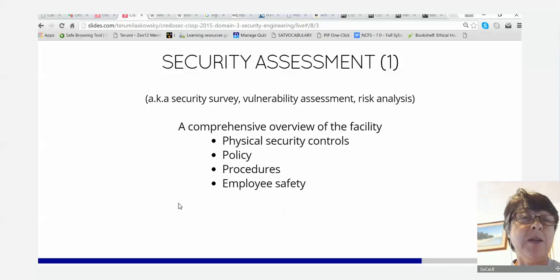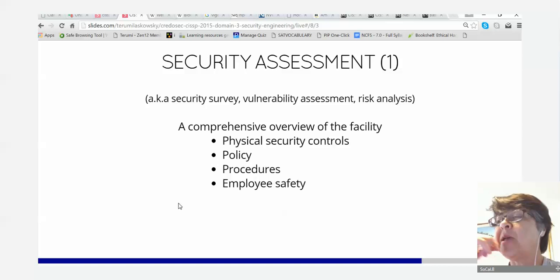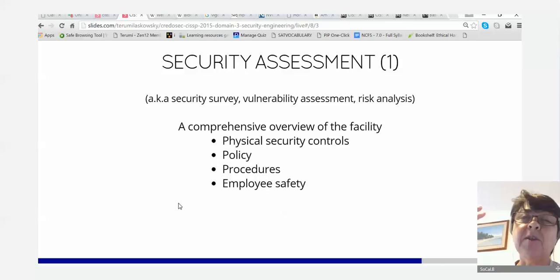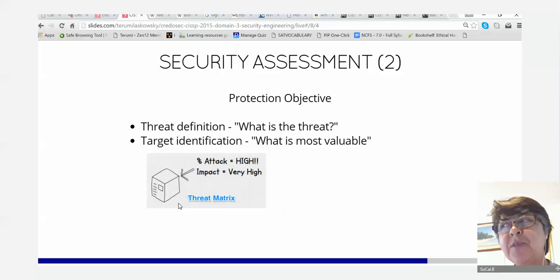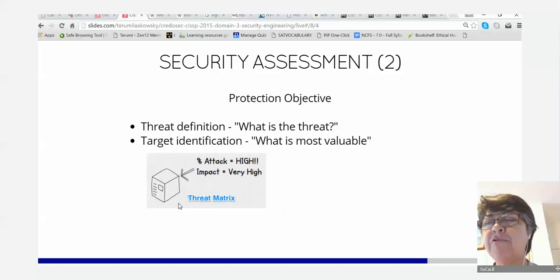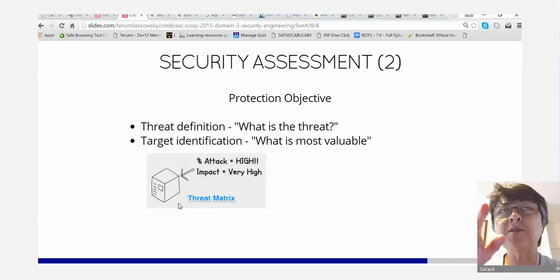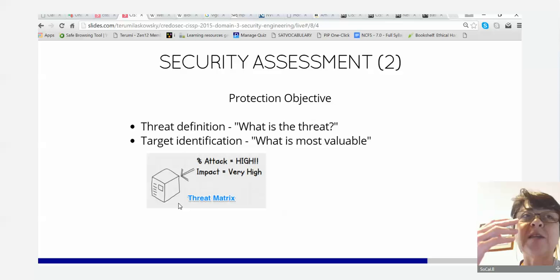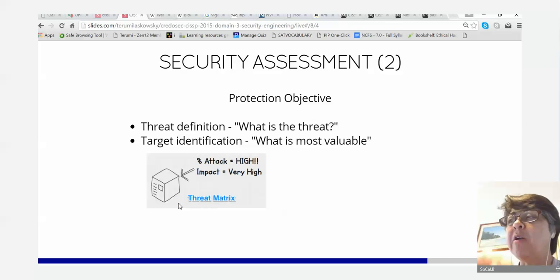You have a comprehensive overview of the facility: what are the physical security safeguards and controls, do you have a policy, how about procedures, and what about employee safety? The assessment terminology here — protection objective, threat definition, target identification — uses different words but it's pretty much the same as the risk assessment we talked about.